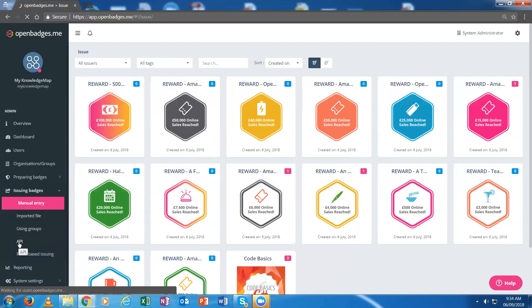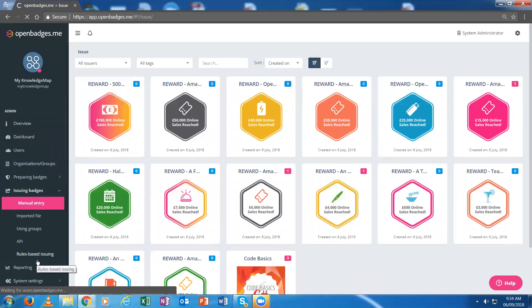We have APIs which allow badges to be issued and a rules-based processing system that allows badges to be automatically issued based upon activity and events recorded. For this demonstration, I'll take the simplest approach which is to issue a badge manually.